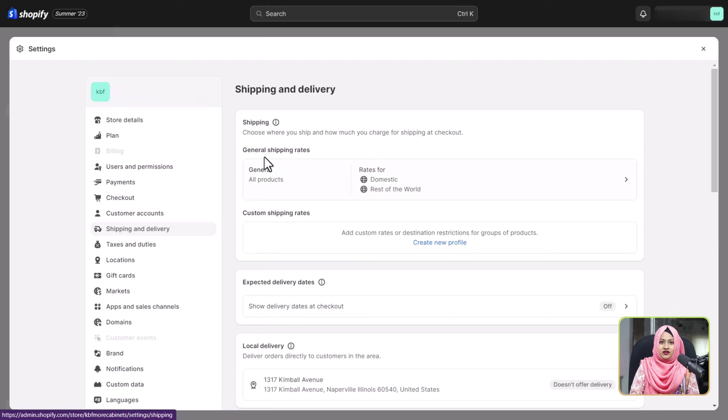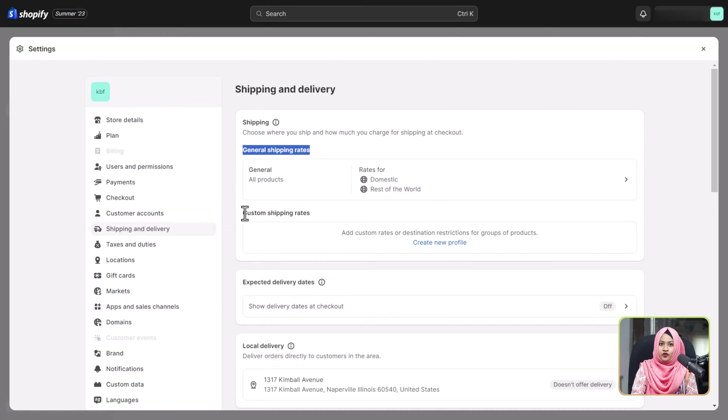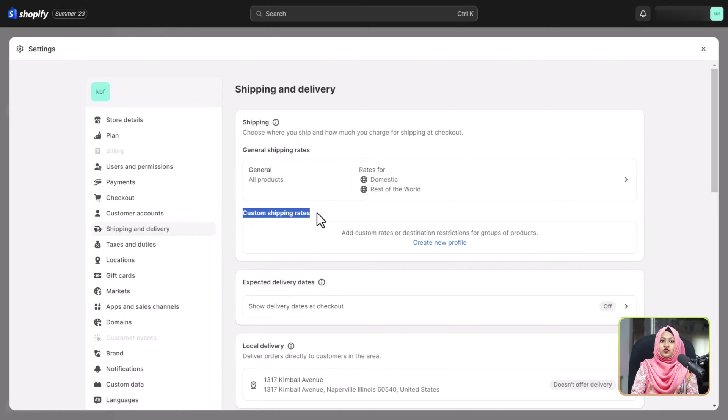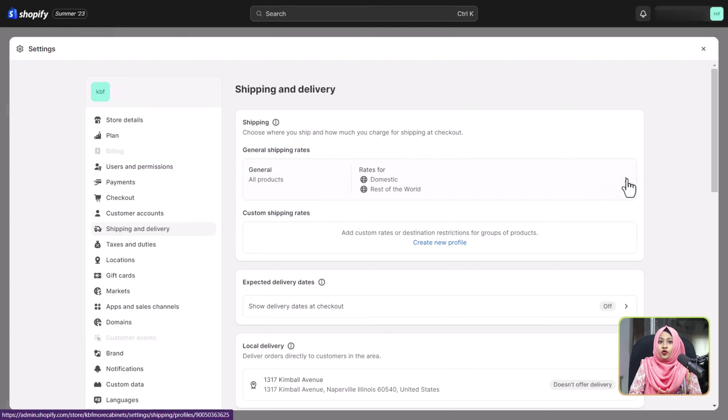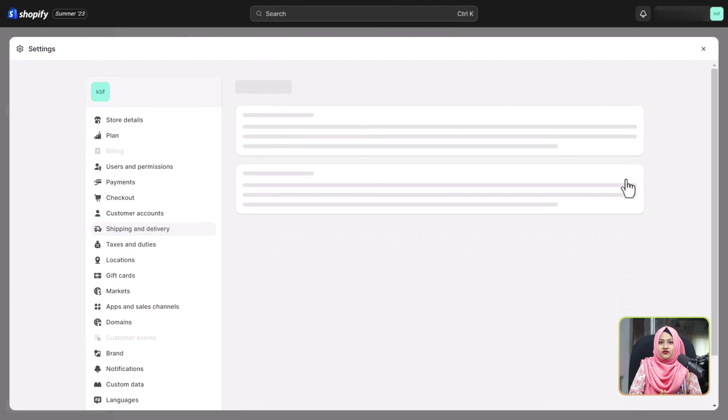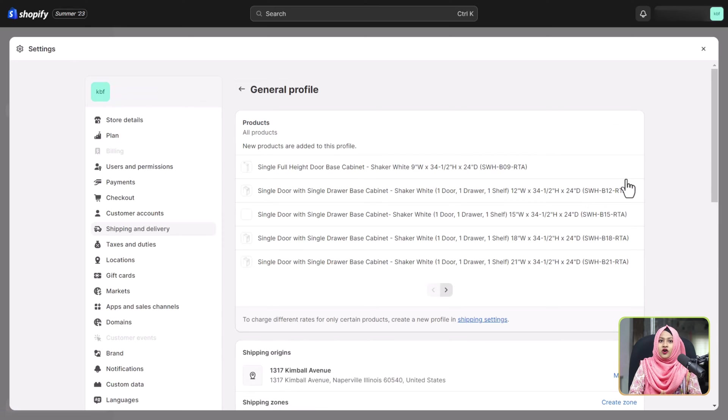General shipping rates are ideal for when you have consistent shipping requirements across your product range. To access these rates, simply click the right arrow button to open the general shipping rates interface for domestic orders.